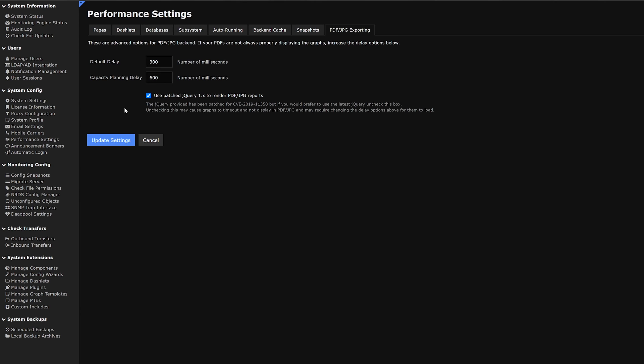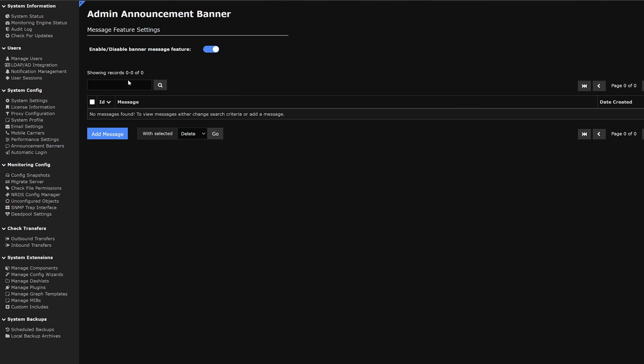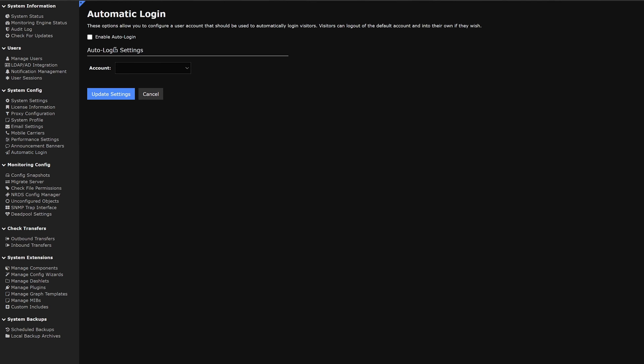Moving on to the next category we have announcement banners. Here we can make an admin announcement banner. We can add a new message here and find any messages that have been added. Moving on we have automatic login. Here we can enable automatic logins and select which account it's going to log into.